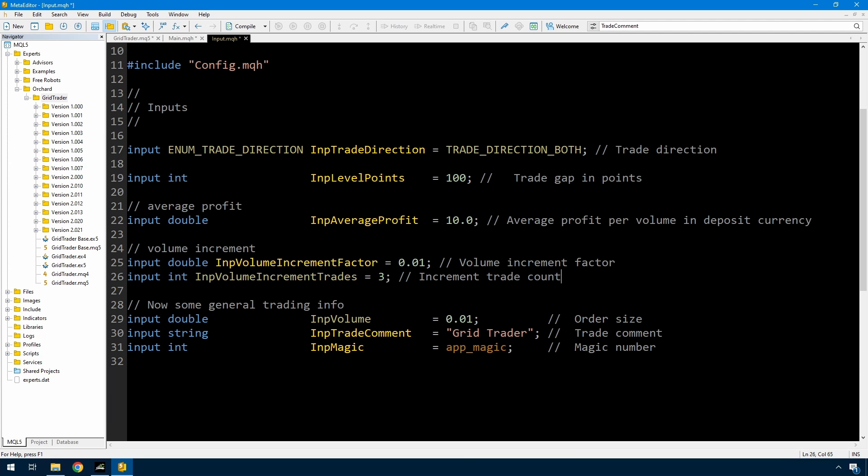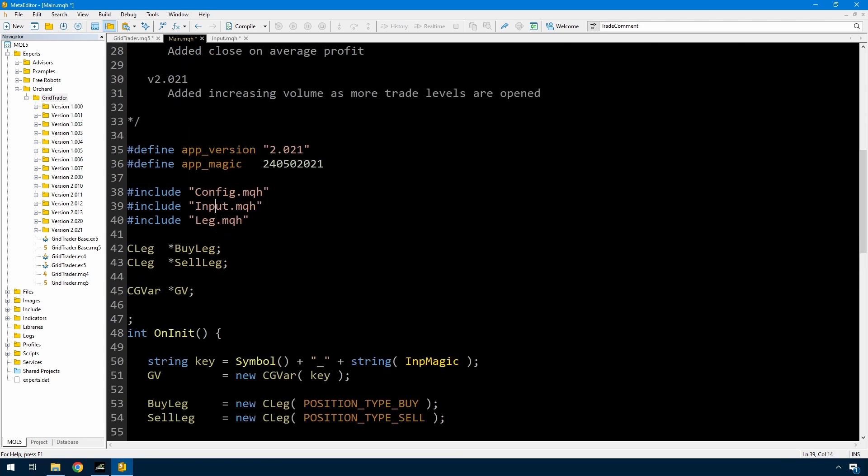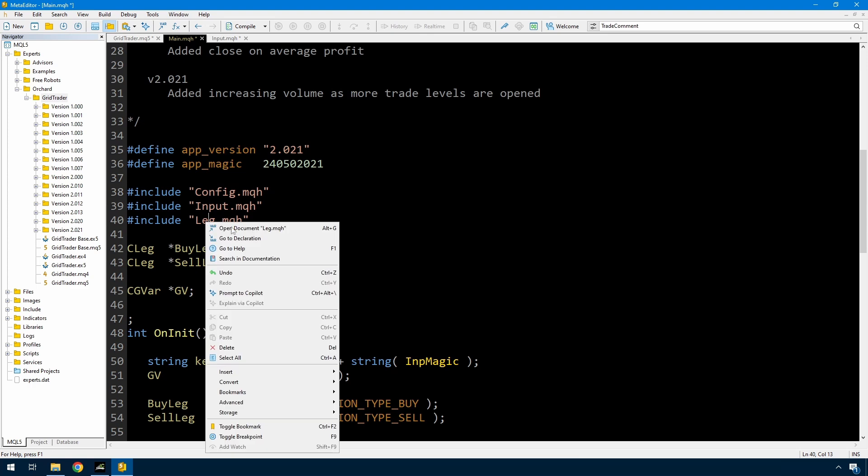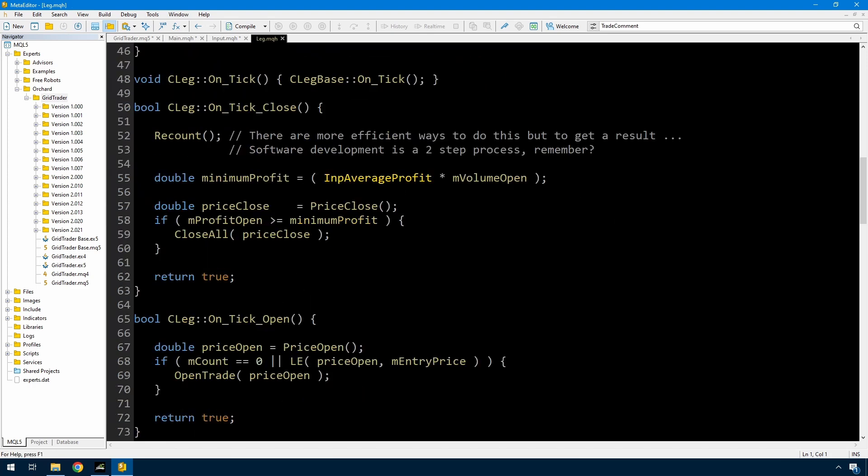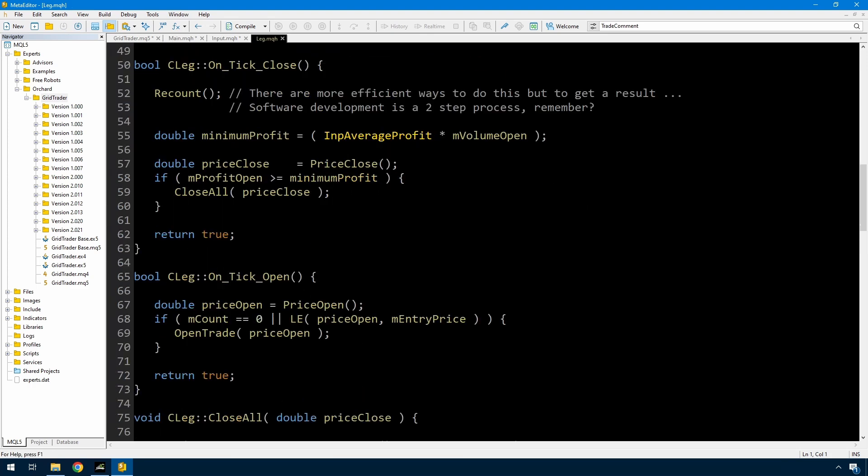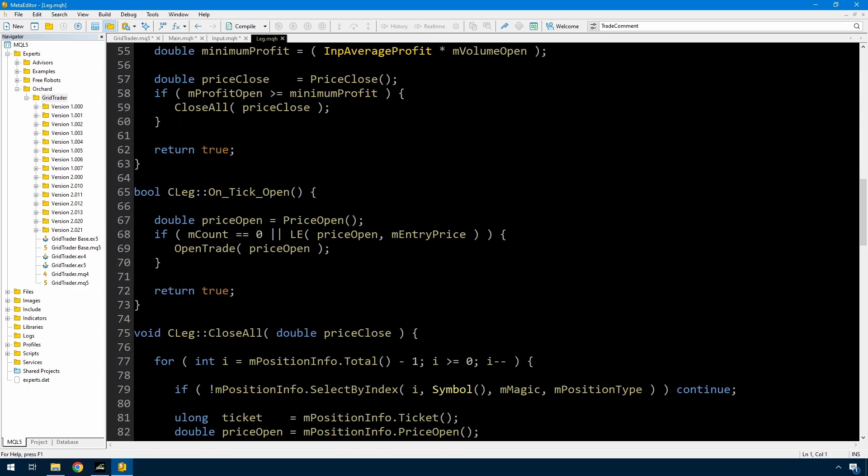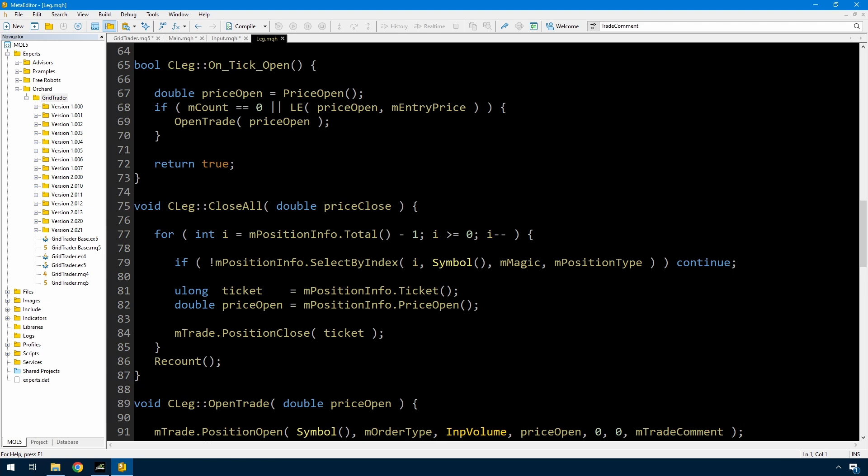Alright, so what I want to do is increase the volume by 0.01 every three trades, and obviously you can change these in the inputs. But it should only increment when we have multiple of three trades open on a single leg. Then I think I just need to modify leg and I think all I'm going to need to do is change the volume on opening a trade.